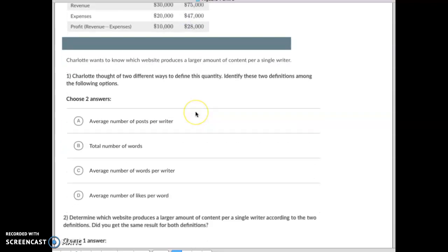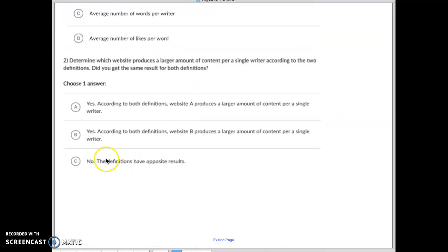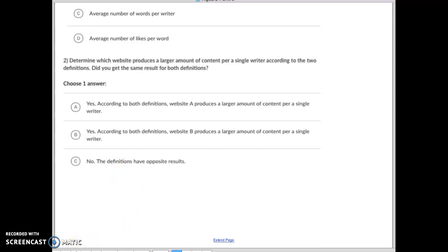So this one would be C, that the definitions have opposite results. Hopefully that makes sense, guys. Good luck on this one, and see me if you need help during my office hours. Have a good day, bye bye.